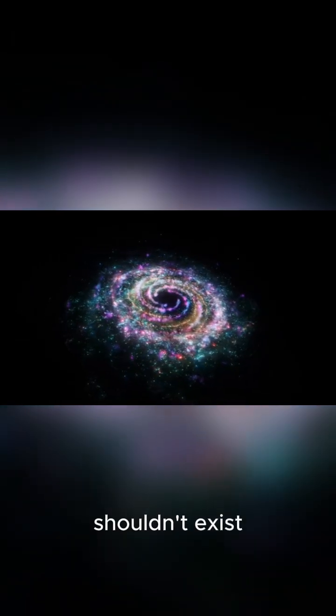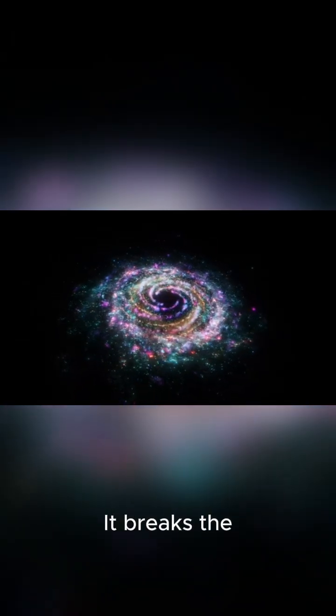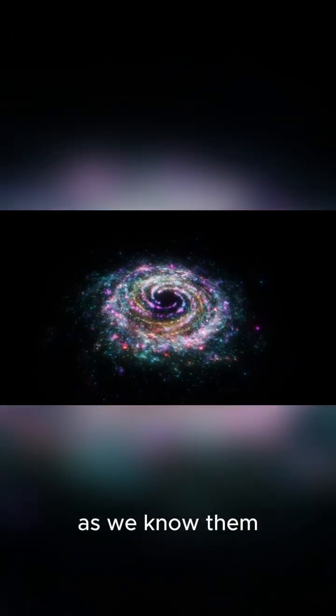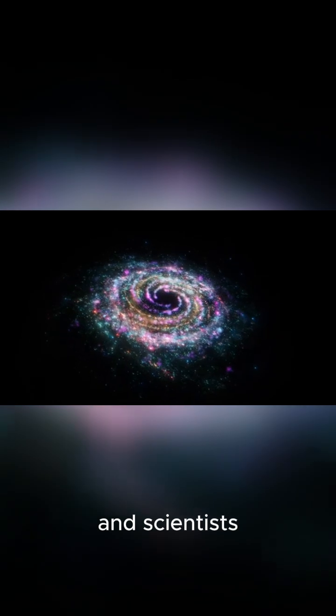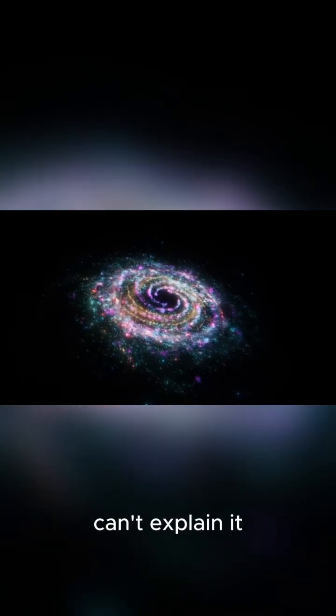This galaxy shouldn't exist. It breaks the laws of physics as we know them, and scientists can't explain it.